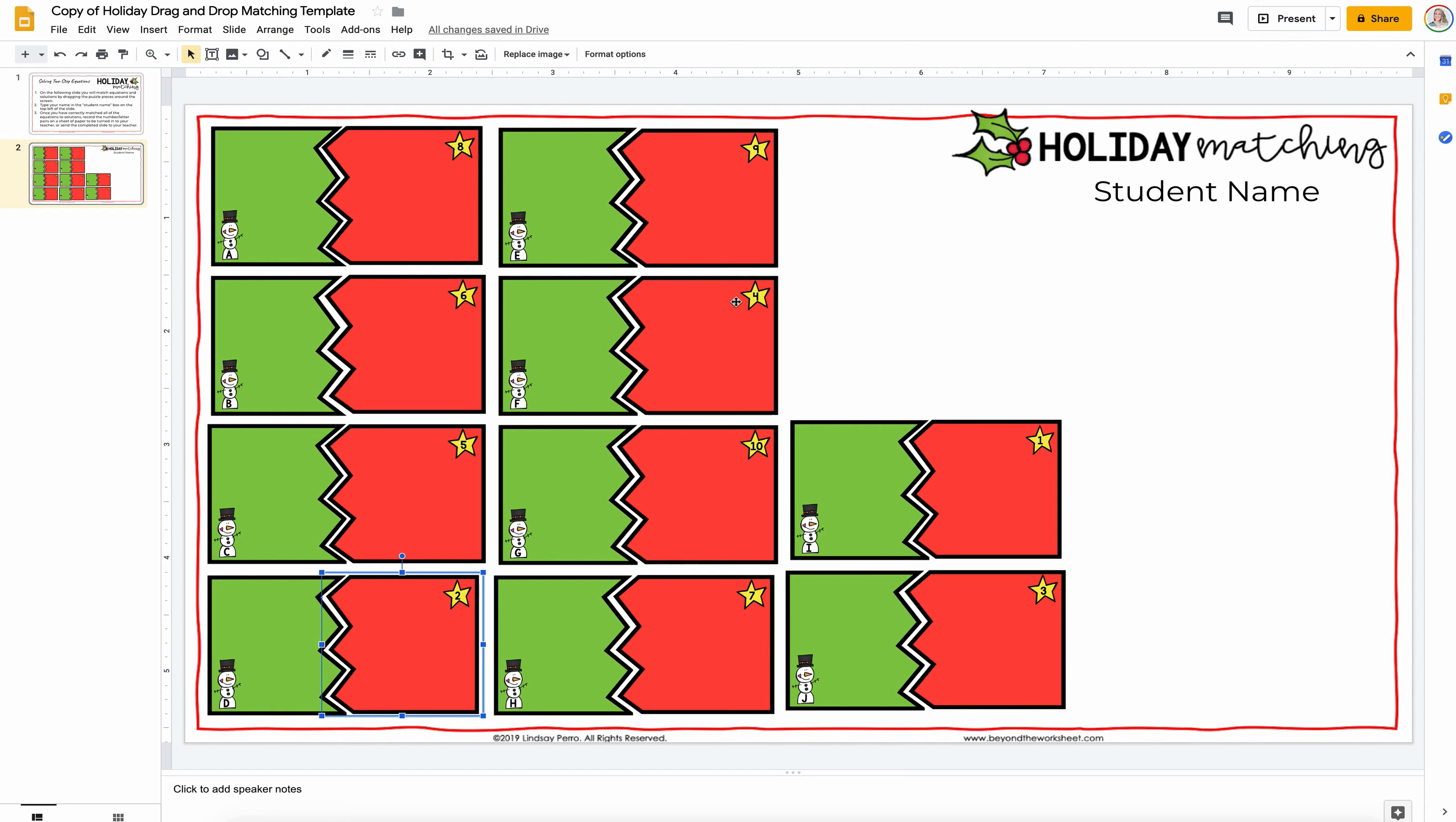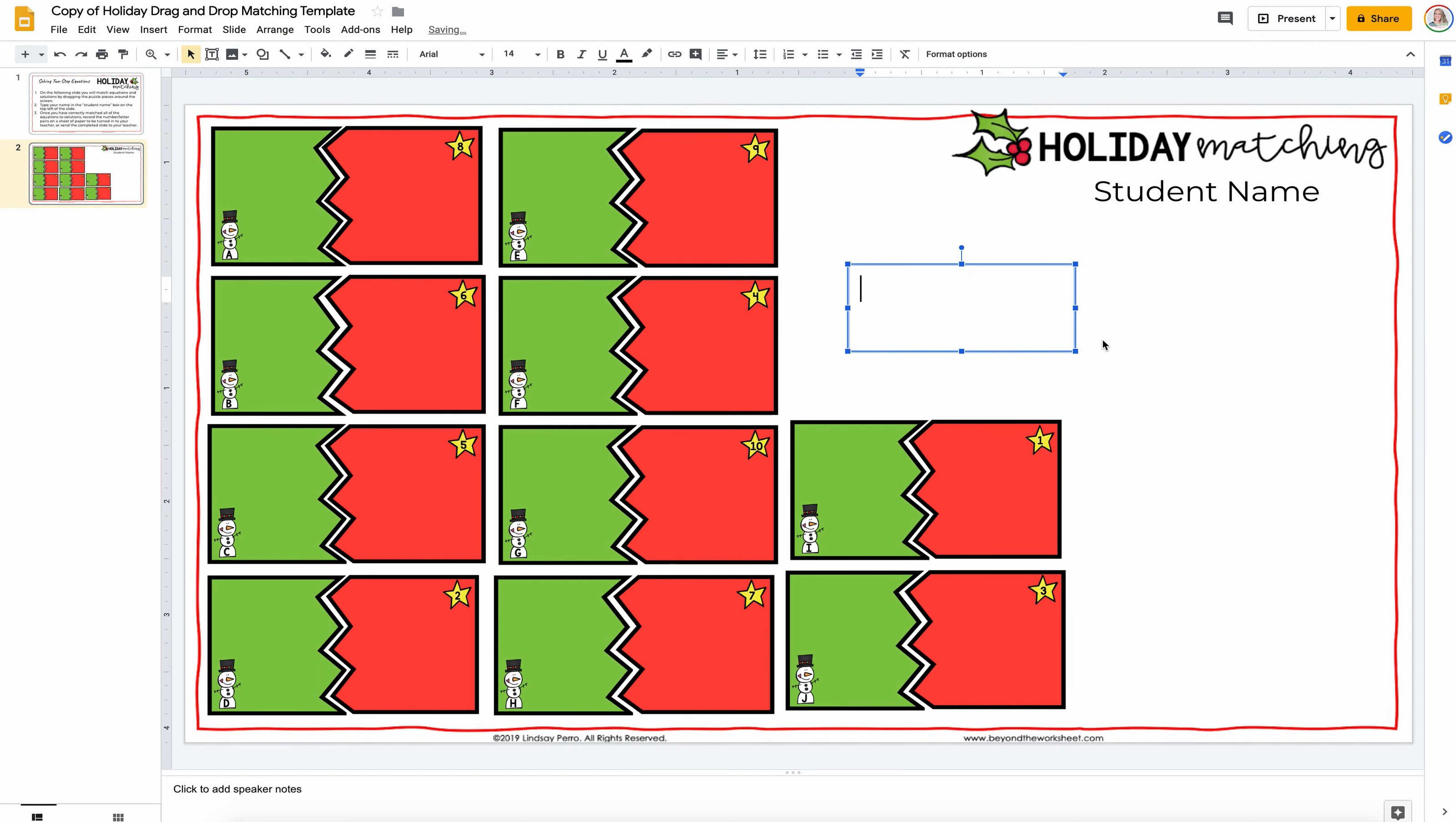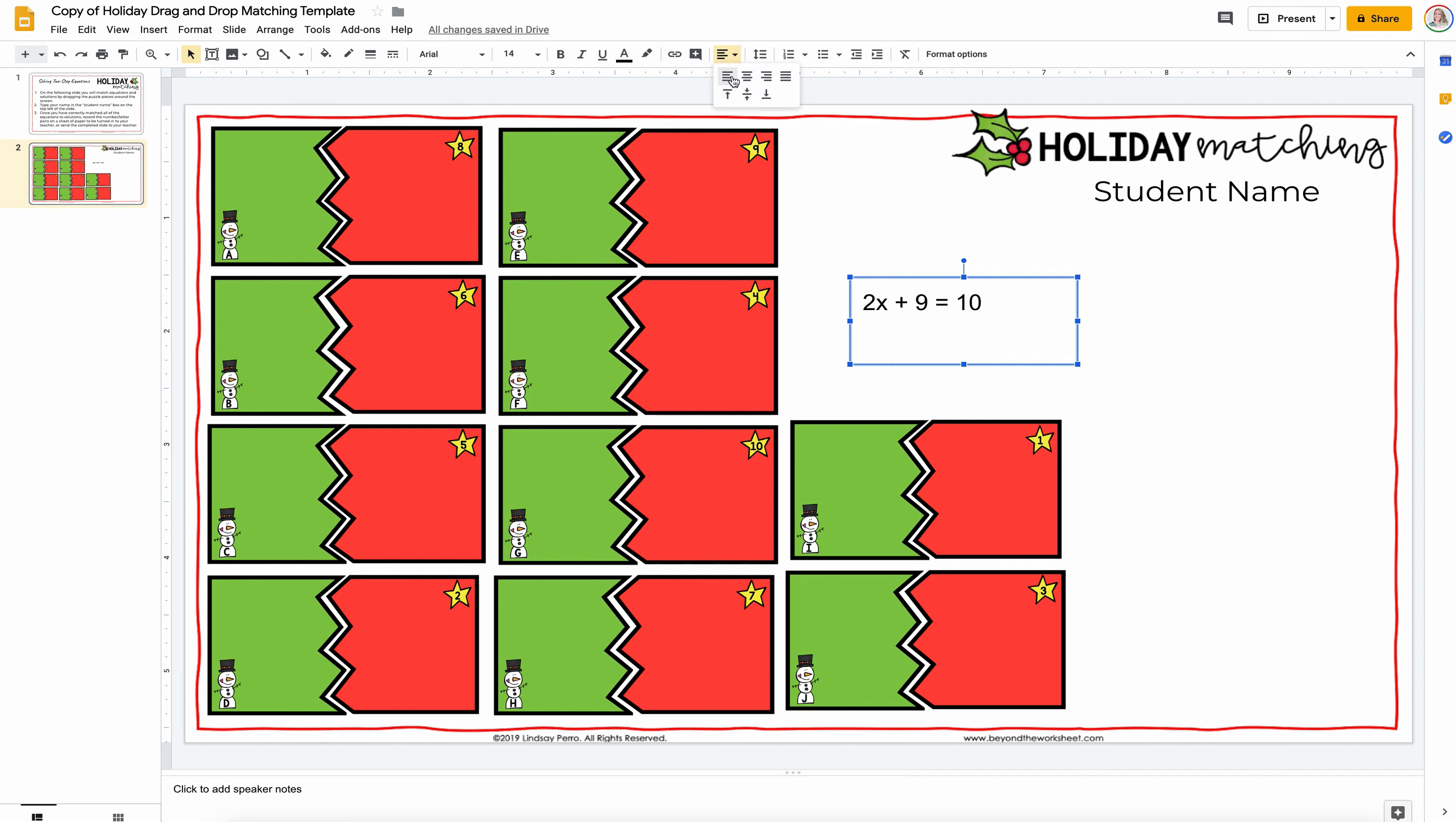So since I am doing a puzzle and solving two-step equations, I'm going to come up here and grab a text box, and I'm going to type in my first equation. And just as with the first page, you can customize this, you can center it, you can make it bold, you can do whatever you'd like here.